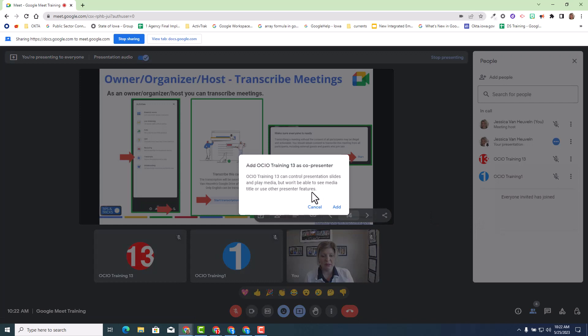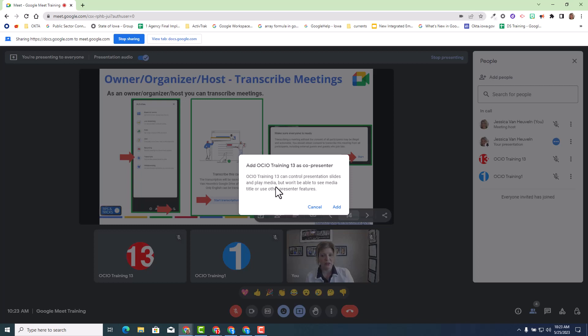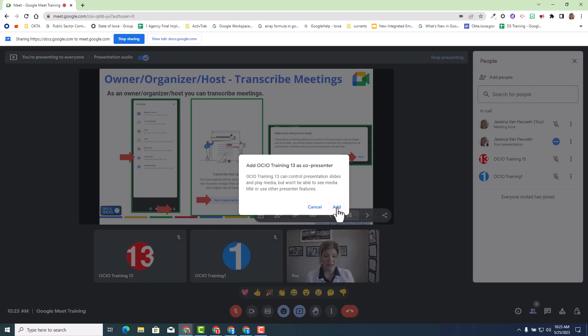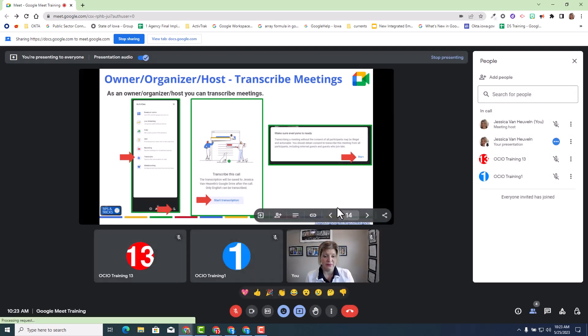Notice there is a pop-up. I would strongly encourage you to read it. As I mentioned, the co-presenter does not have all the bells and whistles, but that person that you select as a co-presenter will definitely help you navigate your large slide deck when needed. I'm going to go ahead and select add.